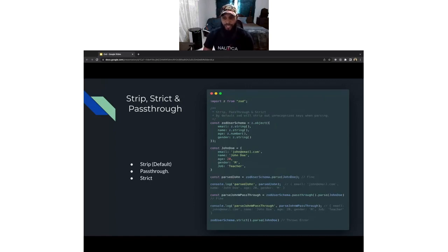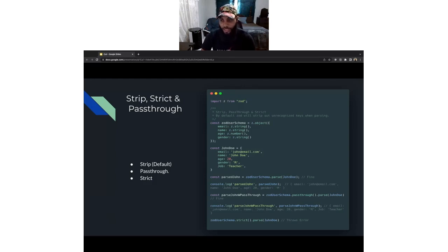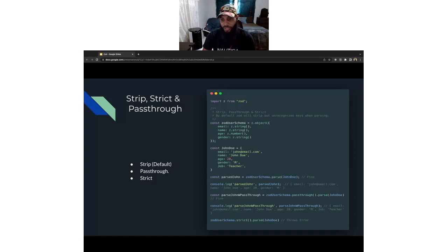Moving on to the intricacies of how Zod works: when Zod parses an object, by default it strips out any unwanted or unvalidated fields. So anything it's not validating against, Zod strips out, giving you clean sanitized data. Optionally, you can use the pass-through function on your Zod validation schema, which allows any unvalidated data to pass through and return to the user — though note that data wasn't validated by Zod.